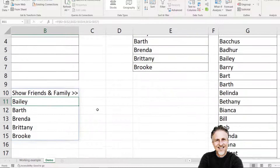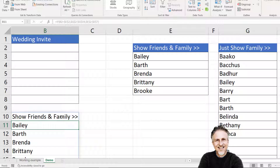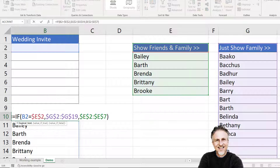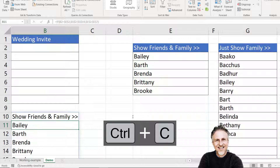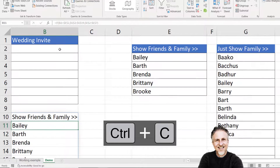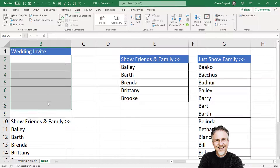Now I'm in Excel 365 so it spills its results into surrounding cells. If yours doesn't do that, it doesn't matter at all, because all we're going to do is take this formula and copy it — Ctrl+C. Then I'm going to select all the cells that I want the drop-down list to appear in.